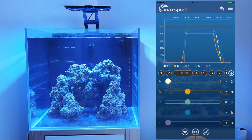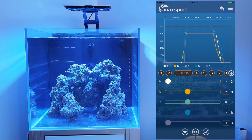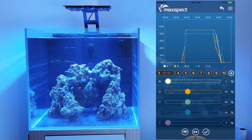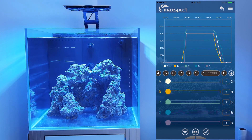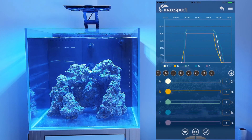When you finish with the schedule, save it to the top row by selecting one of the points and hitting the save button. This saves your time point changes to preset number one. You can add additional time points by pressing the plus sign on the right-hand side, and to delete, simply hold down on the time point and hit Confirm. Remember to apply your lighting schedule by hitting the tick along the bottom to send the information to your Ethereal light.